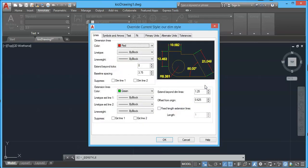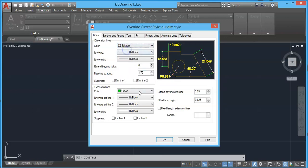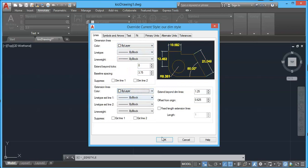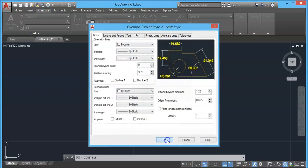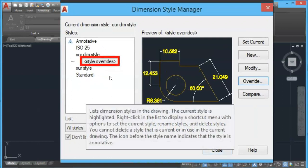Now we will open with all properties assigned to our dim style and make some modifications. I will change the color of dimension lines to By Layer and also the extension line to By Layer. I will leave the text color as yellow and click OK. As you can see, a new override style has been added under this dimension style.